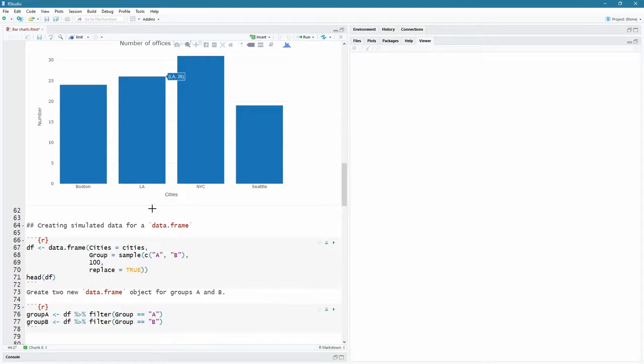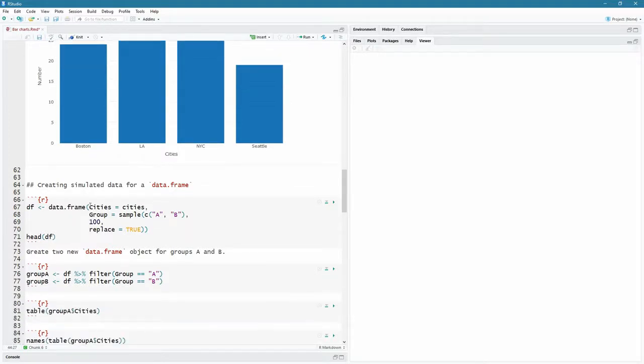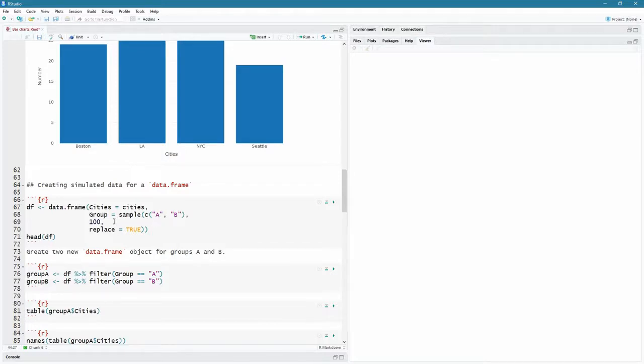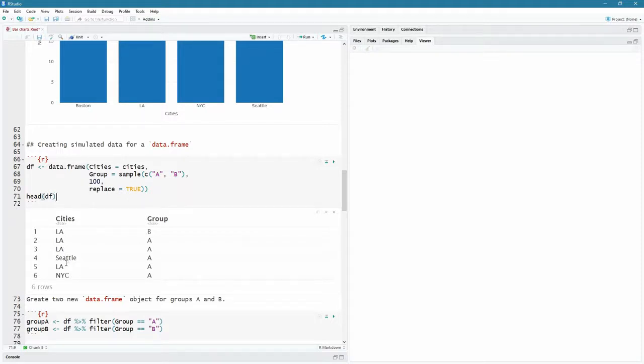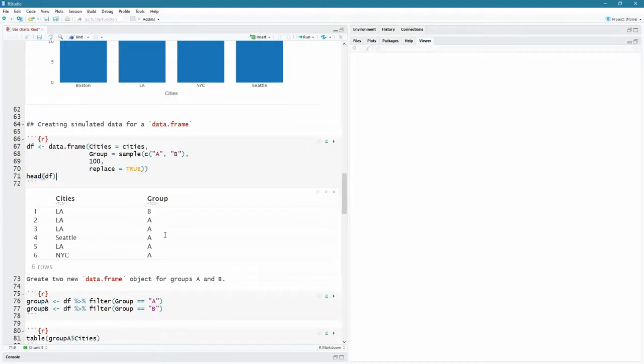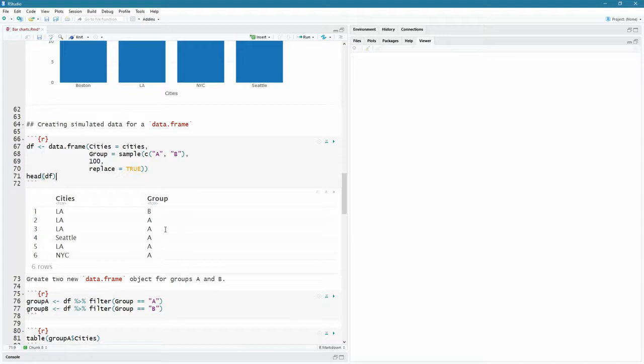So let's create some simulated data for data frame because these are easy enough to do. I just generated some values, but most often you will import a CSV file or you will create a data frame. So let's do that. I'm going to create a data frame and it's going to have a variable called cities, which comes from the cities that I created up top. It's going to have a group column, which samples from A and B over a hundred samples with replacement equals true. And let's have a look at the first six rows there. So we're going to have the cities and we see that's a factor in the group is a factor that was done automatically for me here. LA, LA, LA, Seattle, LA, New York City, B, AAA, and that is the first six rows.